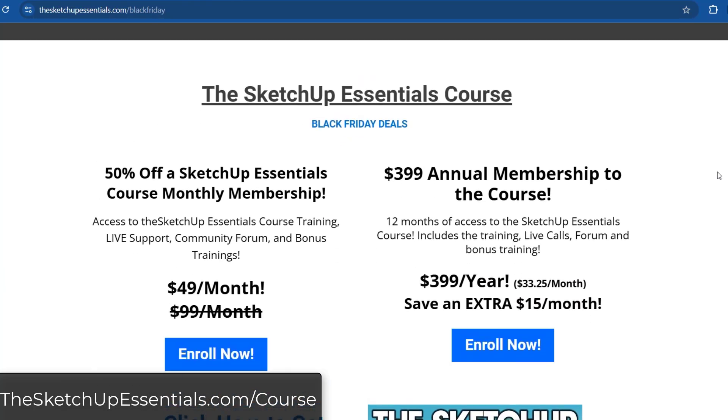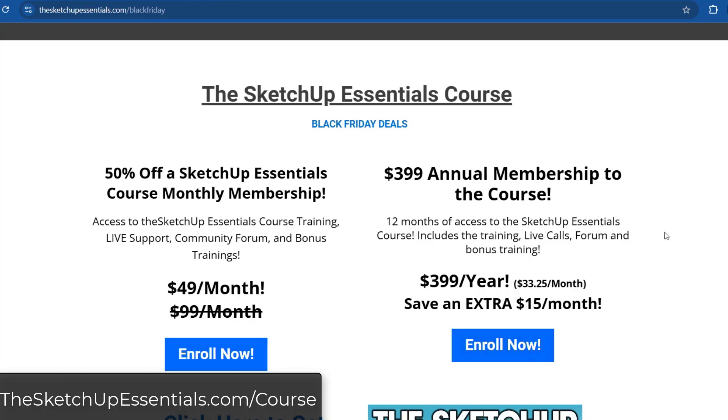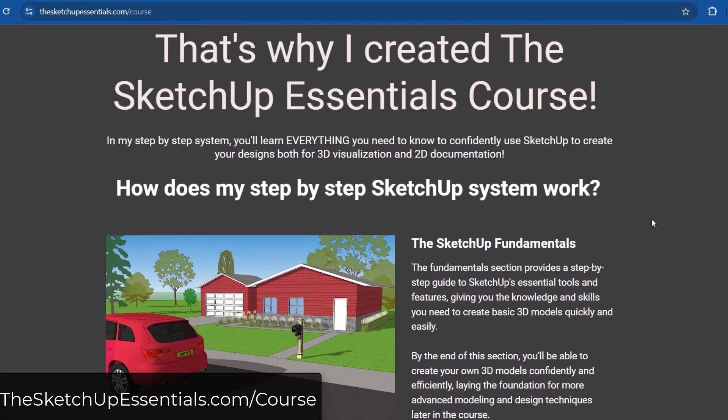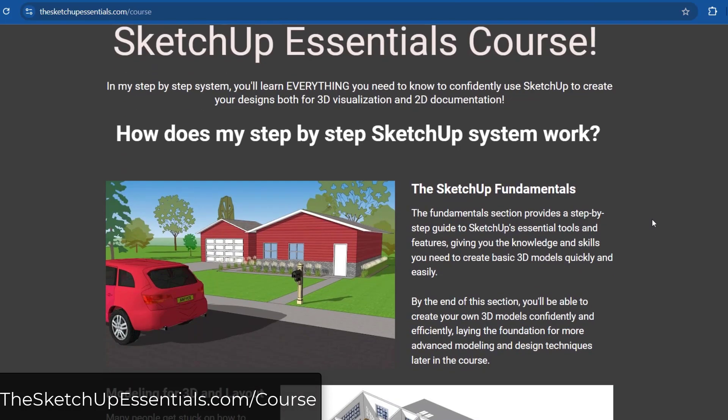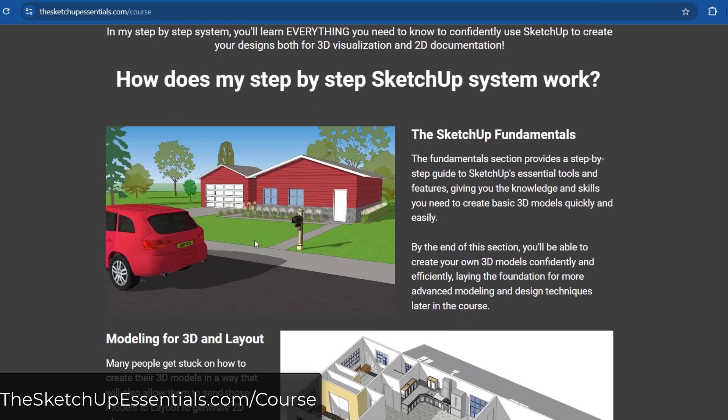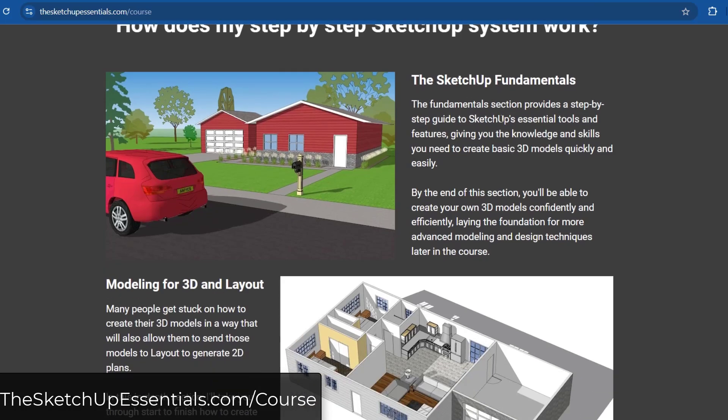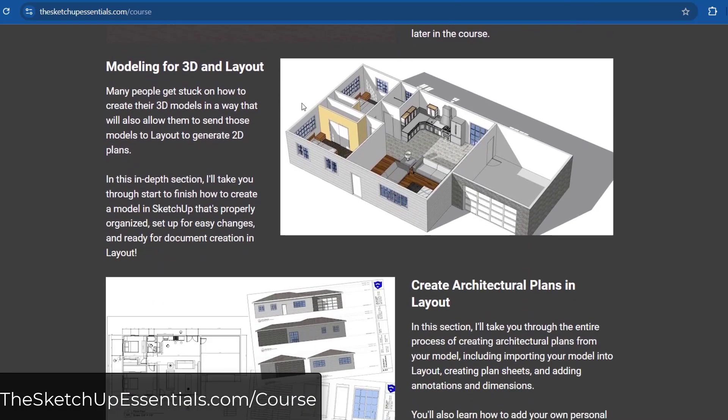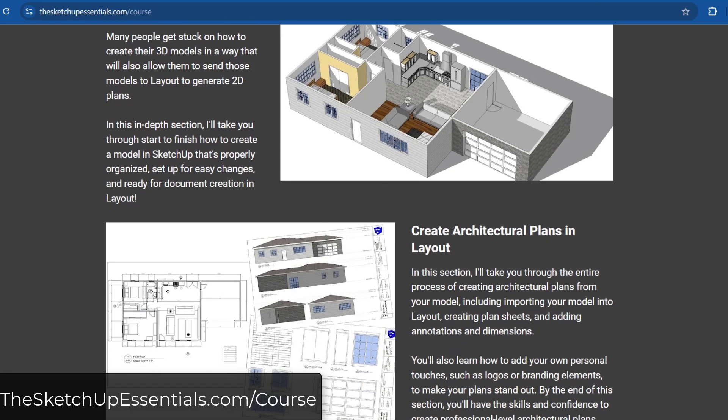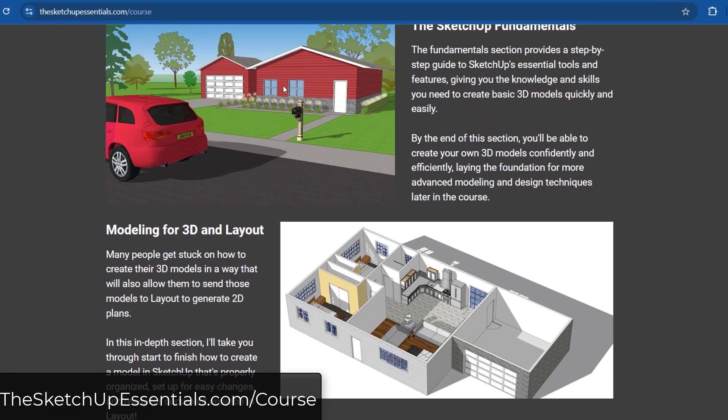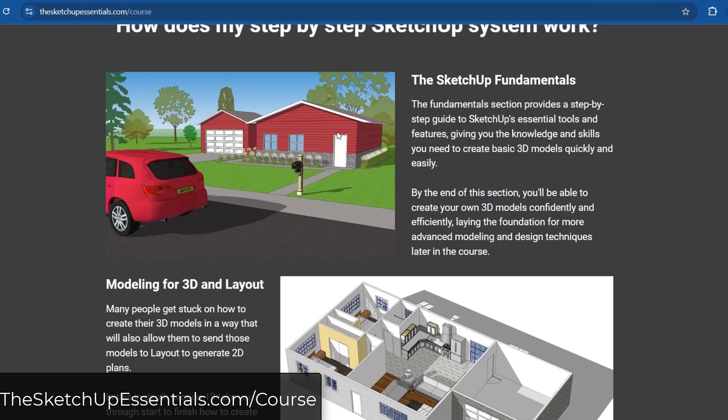First off, we've got the SketchUp Essentials course discount. You can get access to the SketchUp Essentials course either 50% off for a monthly membership or even more on the annual membership. This is going to contain my start to finish training for using SketchUp. I've got my three fundamental sections: SketchUp fundamentals, the section on modeling for 3D and Layout, and creating architectural plans in Layout as kind of the base for the course. From there you can start going into deep dive areas on what you want to learn.